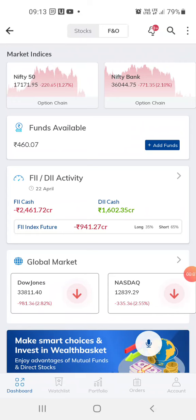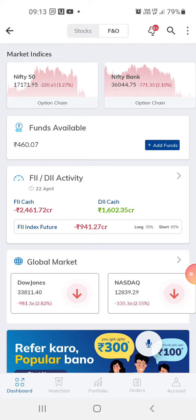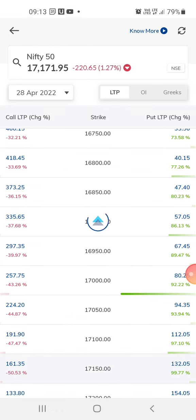Hi guys, welcome to my channel. This is my new video today, and thanks for subscribing and watching. I just wanted to show you how the Paytm app looks — this is the trading app, and this is for Nifty 50. I usually do trading on Nifty 50 or Bank Nifty.